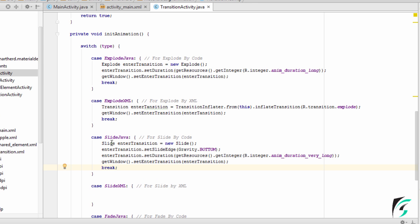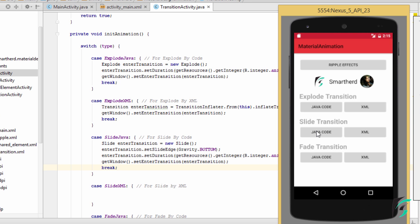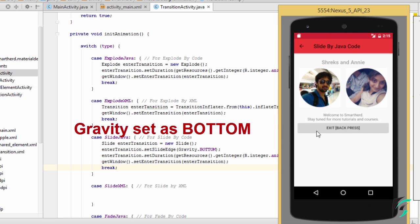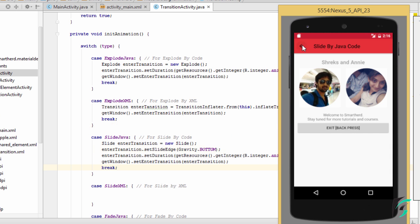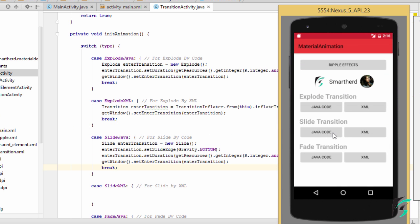Now let us run our application and see how the Slide Transition occurs. On clicking this Slide Transition Execution by Java Code, we can see the activity slides into the other activity from the bottom of the screen. This gravity is defined as bottom, and our Slide Transition is without any Interpolator.